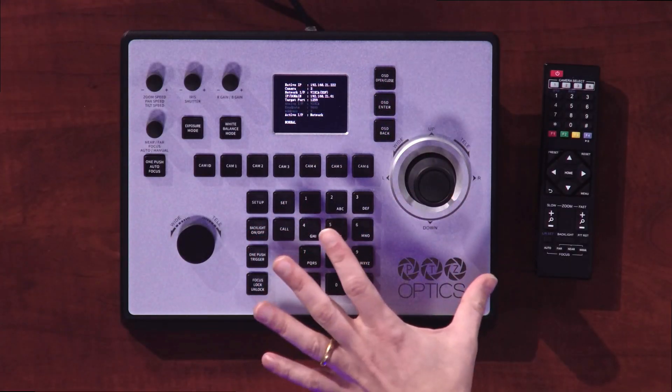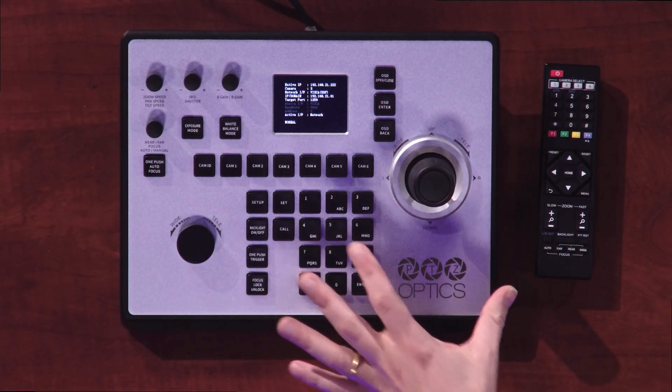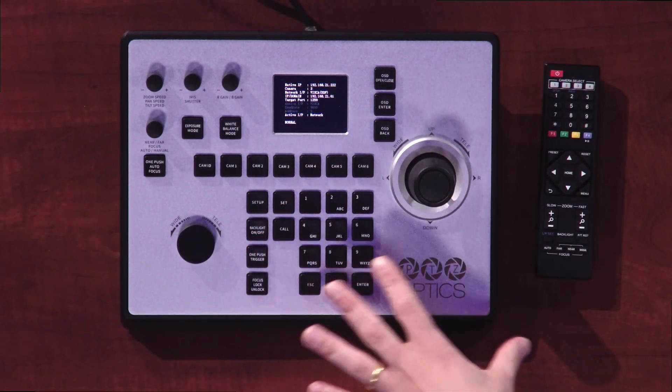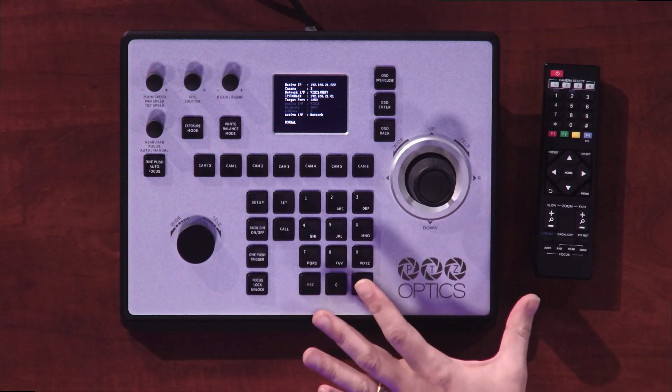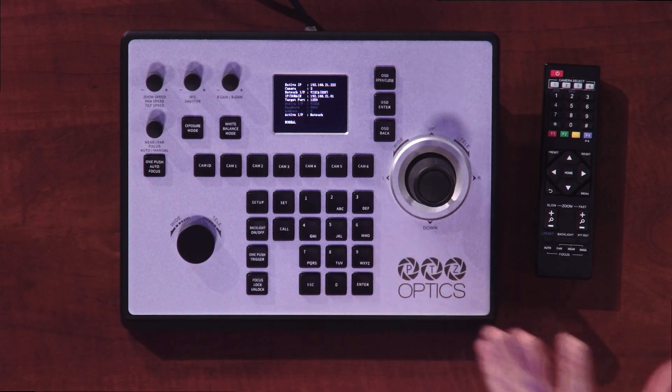Alright, so I have a PTZOptics IP joystick in front of me. This is the PTJoy G4, our fourth generation IP joystick.